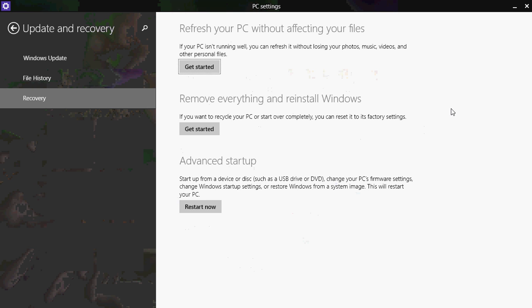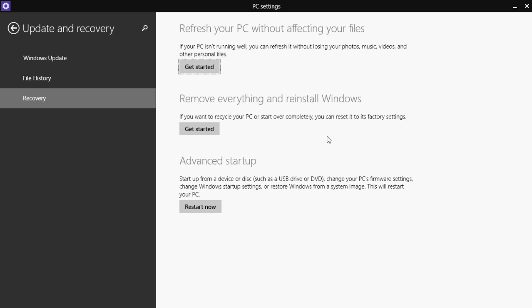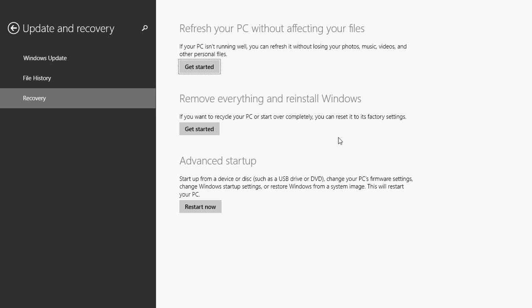Refresh your computer. There are two ways to refresh. One is without affecting your files and one is remove everything and reinstall Windows. This is probably the one that I would suggest. Remove everything and reinstall Windows is the best thing. Just take all your files, folders, move them to USB key if you don't have a lot of them or to external hard drive and then you will click Get Started in the Remove Everything and Reinstall Windows.